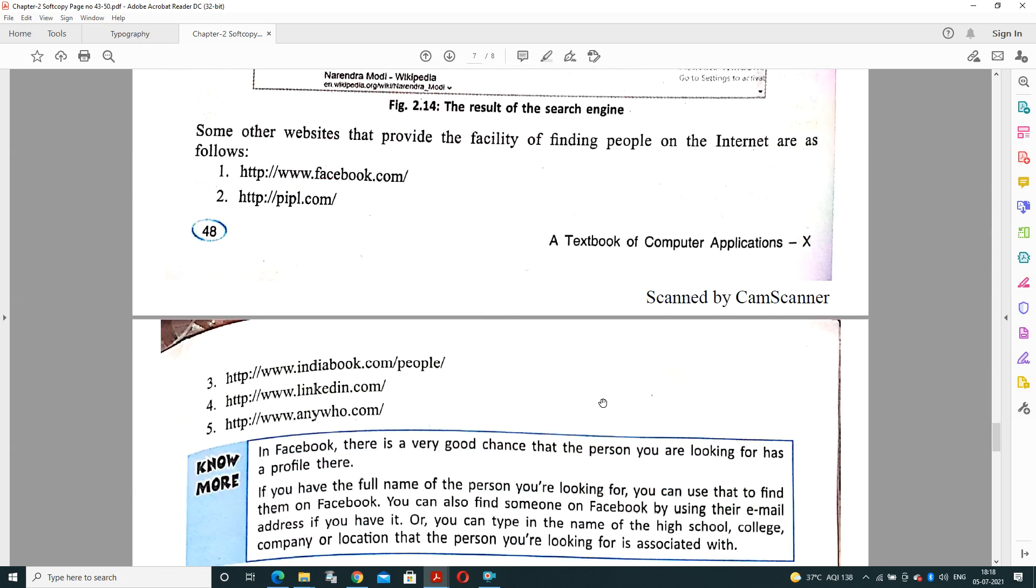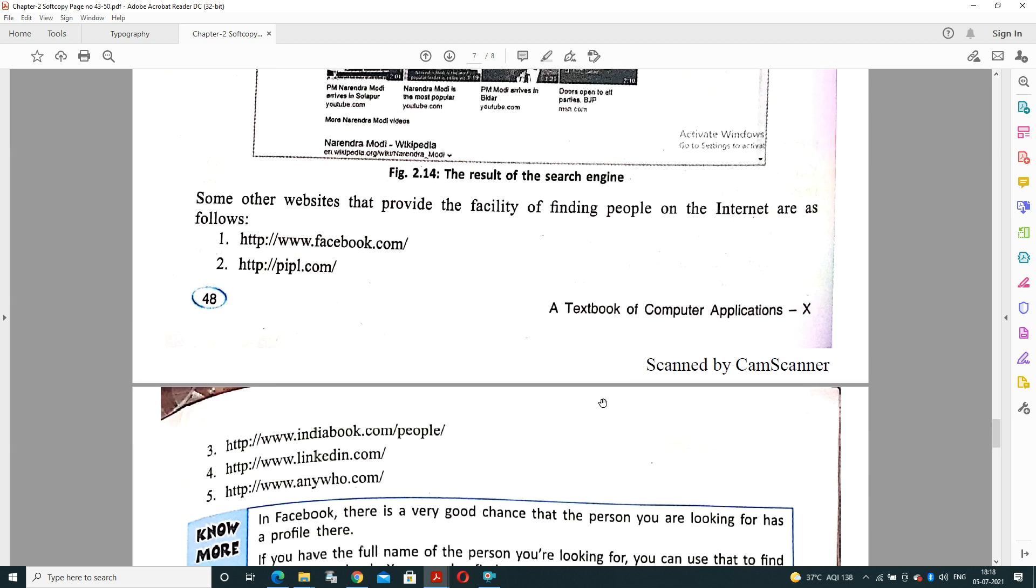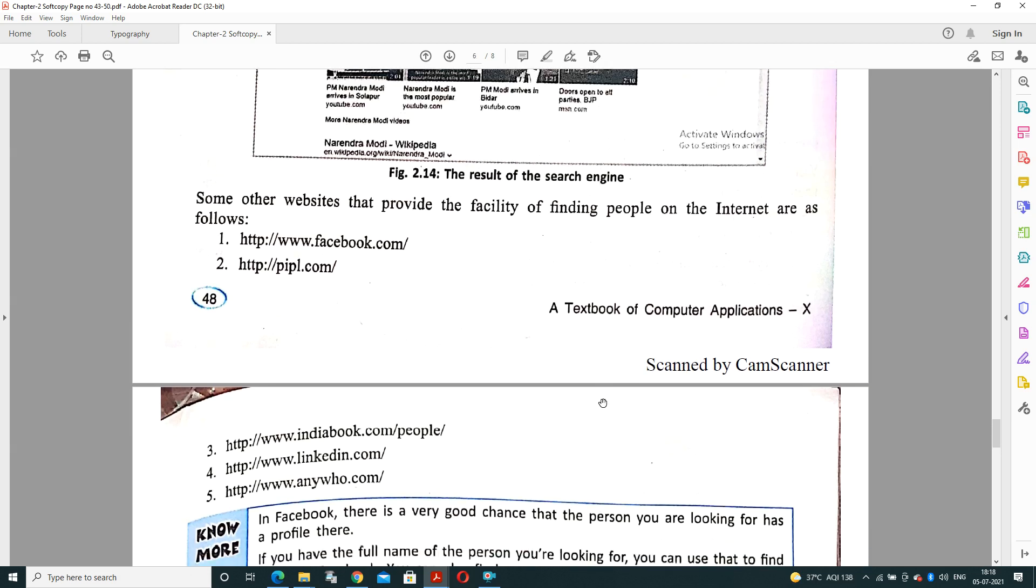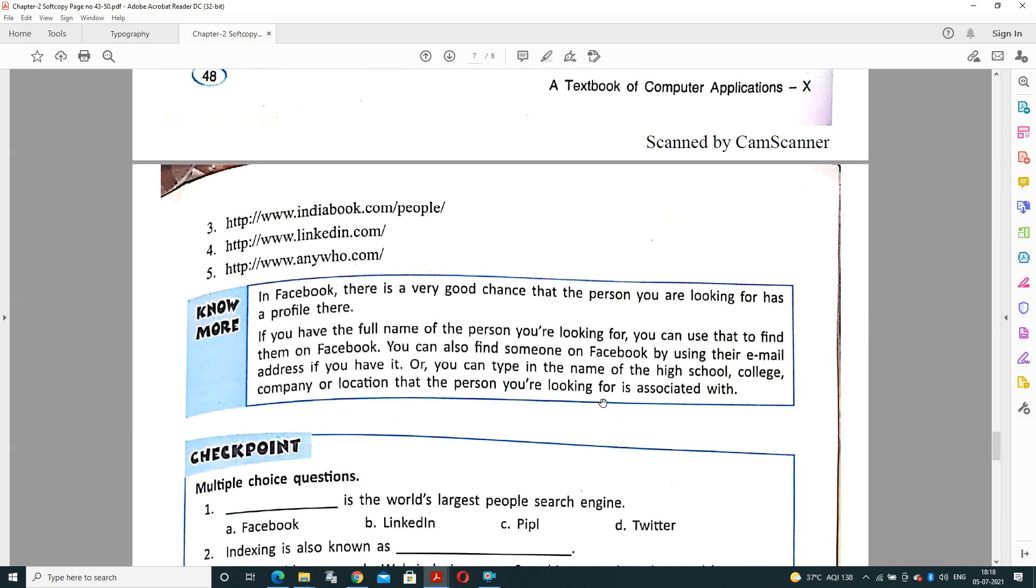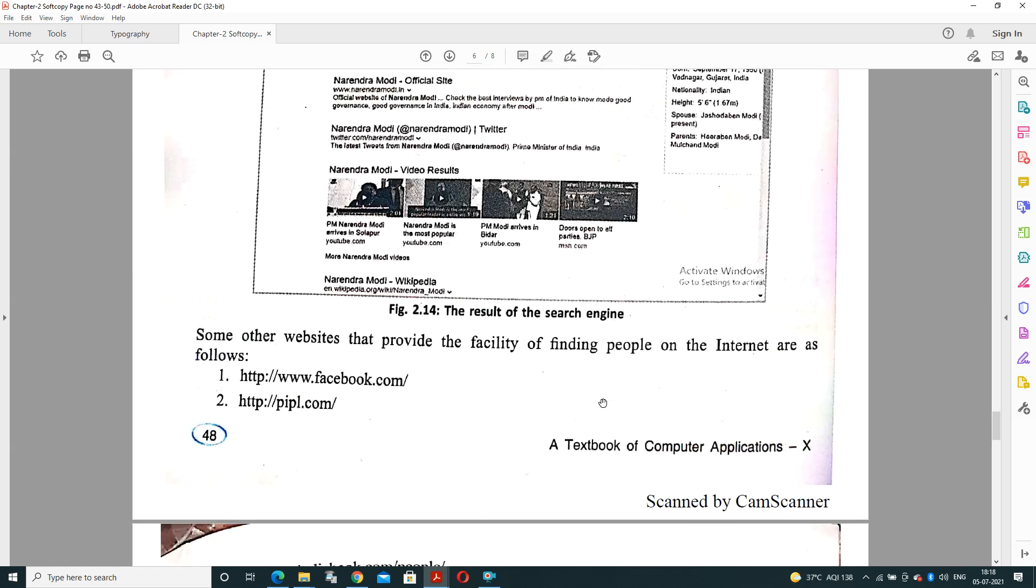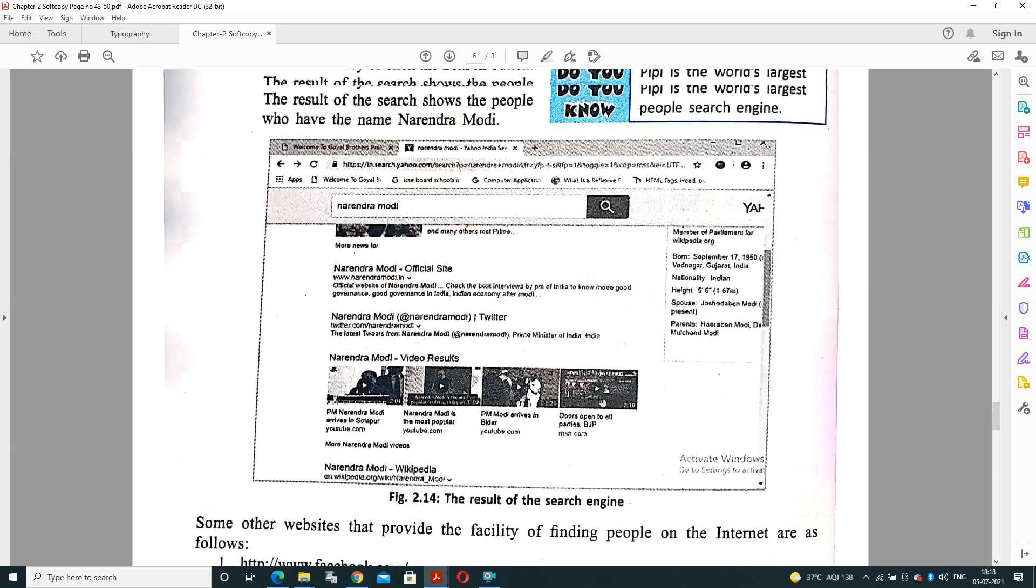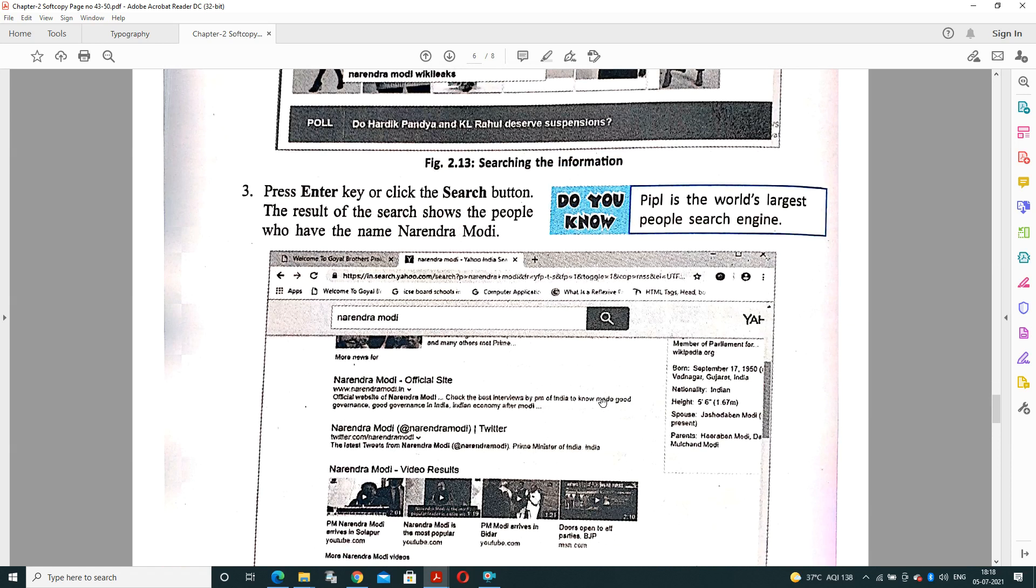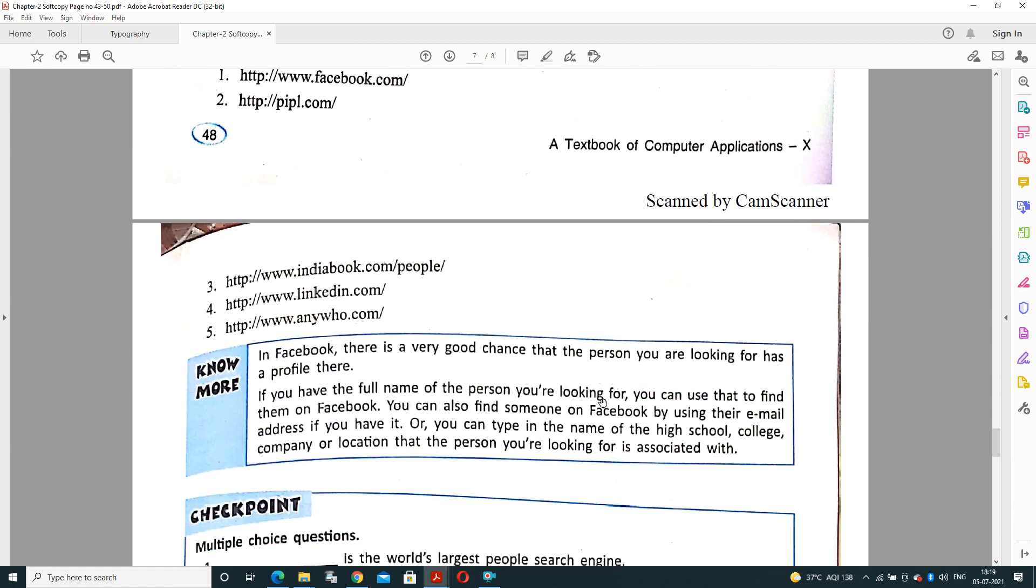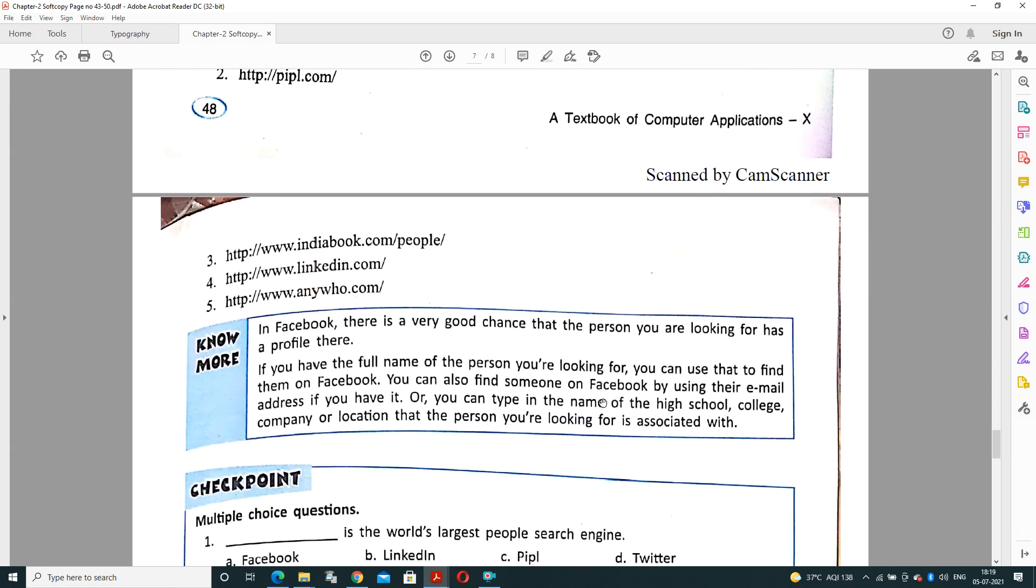Some other websites like facebook.com are also useful. Same with people.com, IndiaBook.com, LinkedIn, or Any Who. The major point here is that Peep is the most popular search engine. Although Peep is the world's largest people search engine, it is one more question for the exam also. In Facebook, there is a good chance that a person you are looking for has a profile there and you can easily search out the person by finding the name.